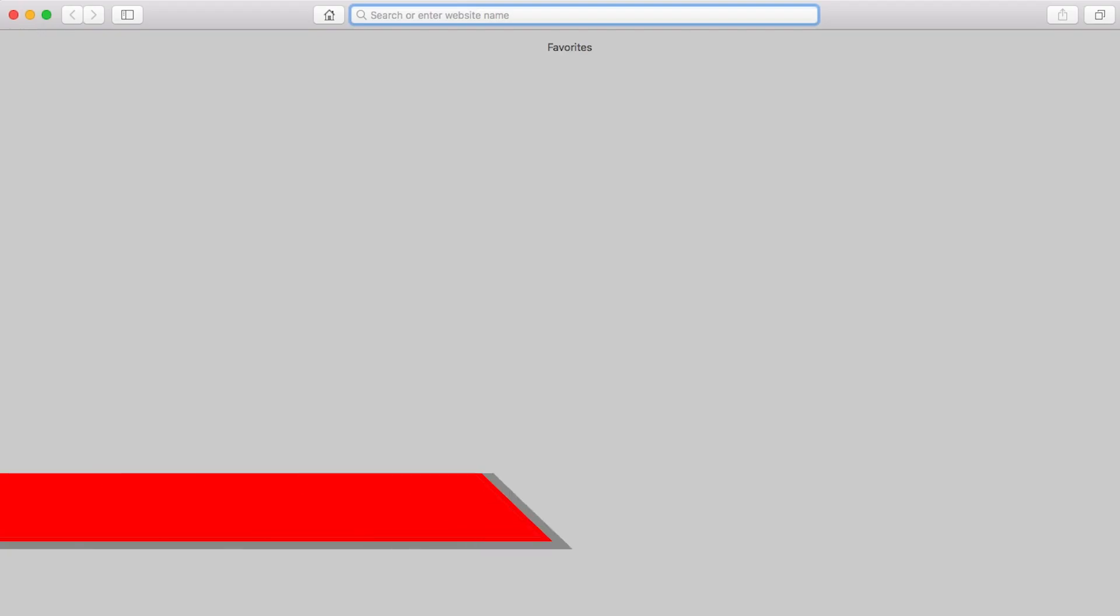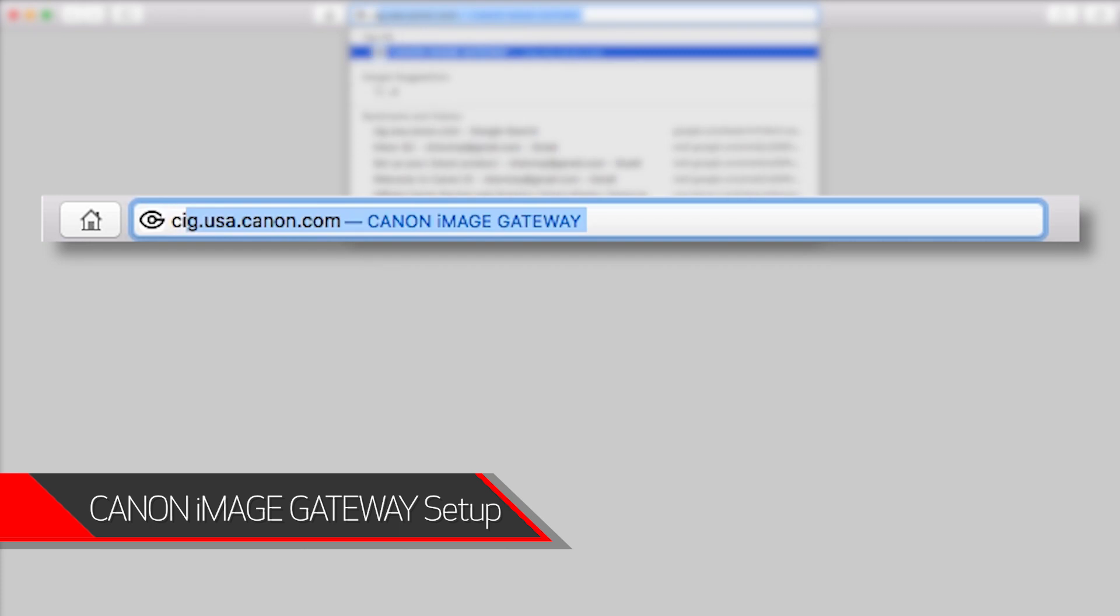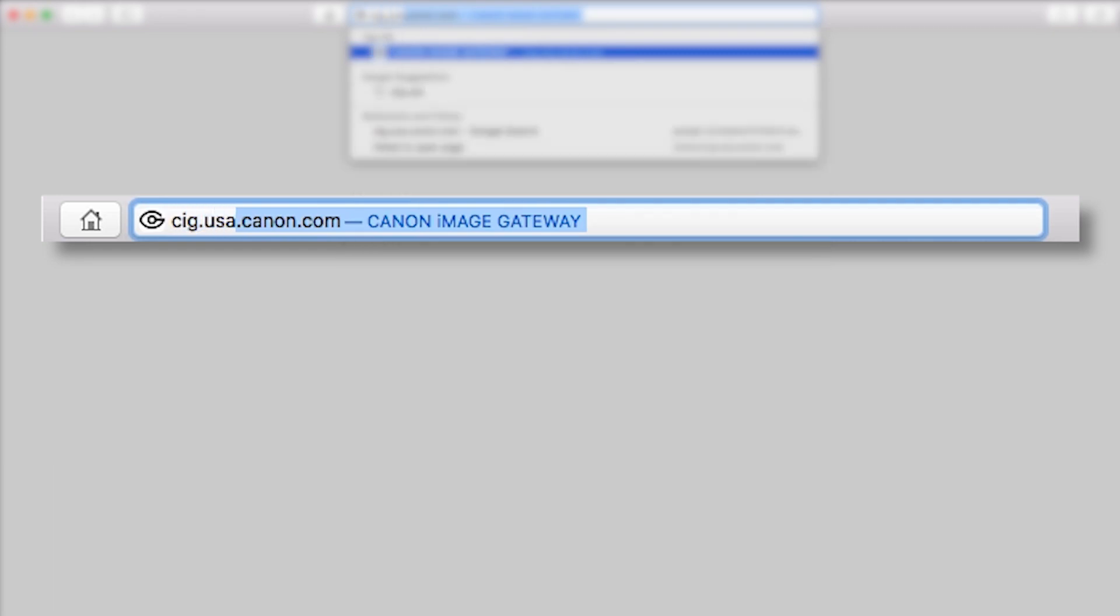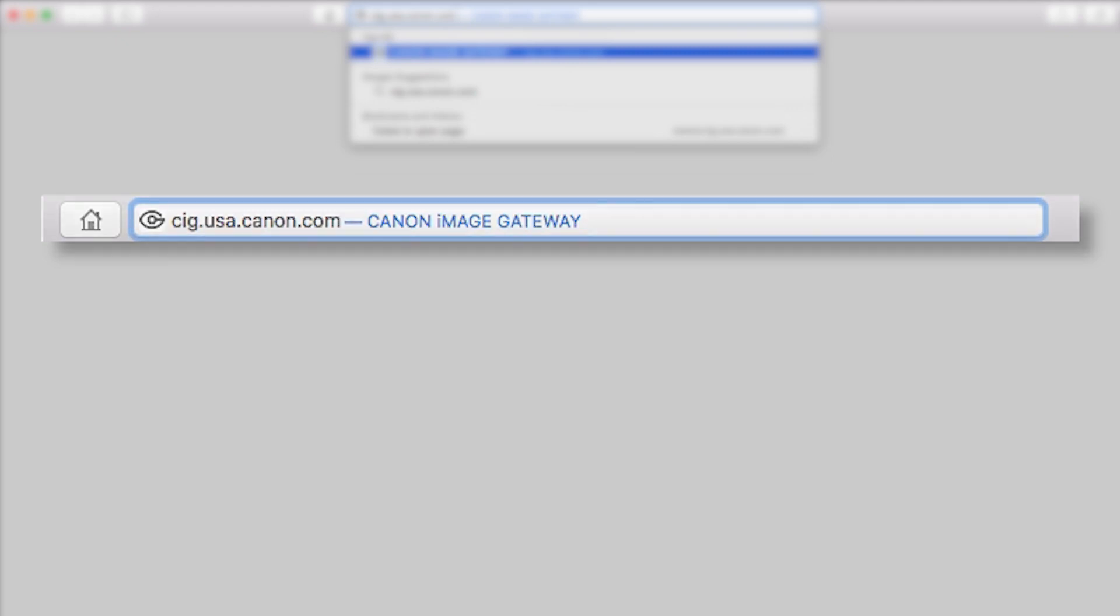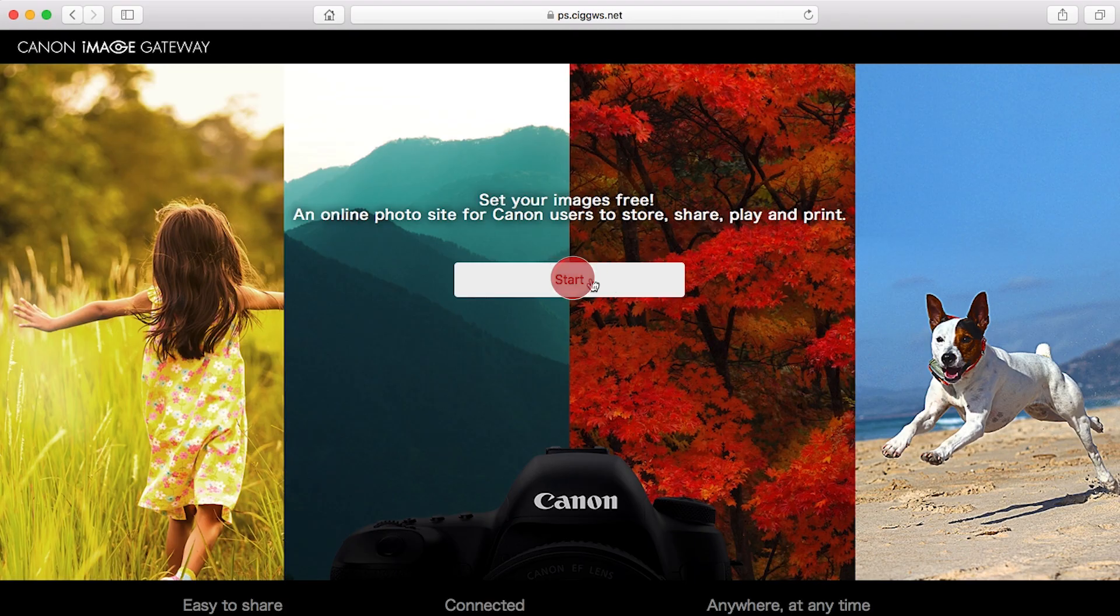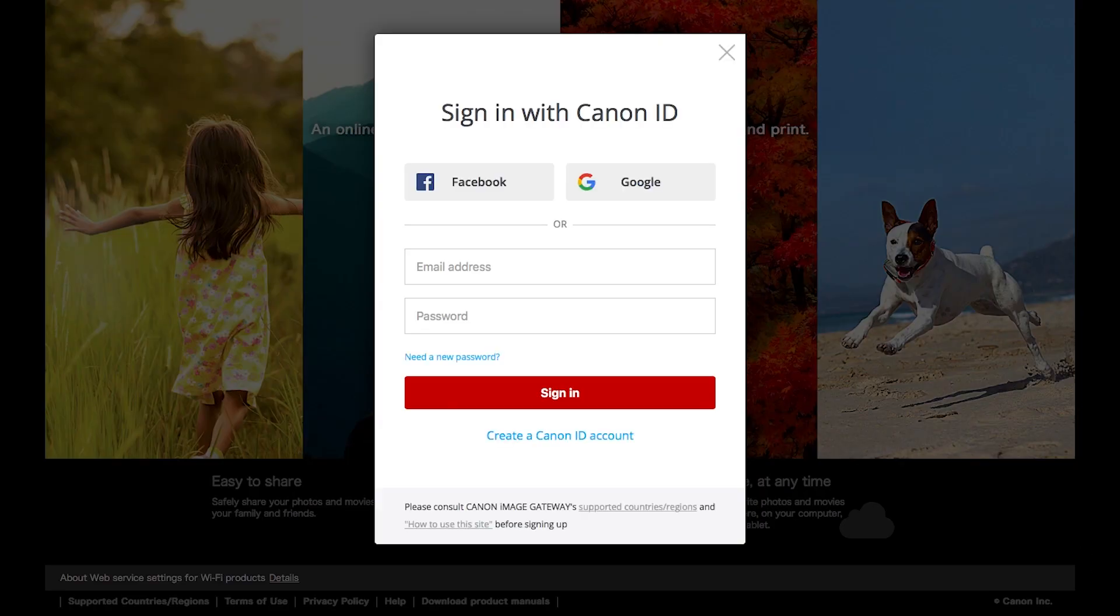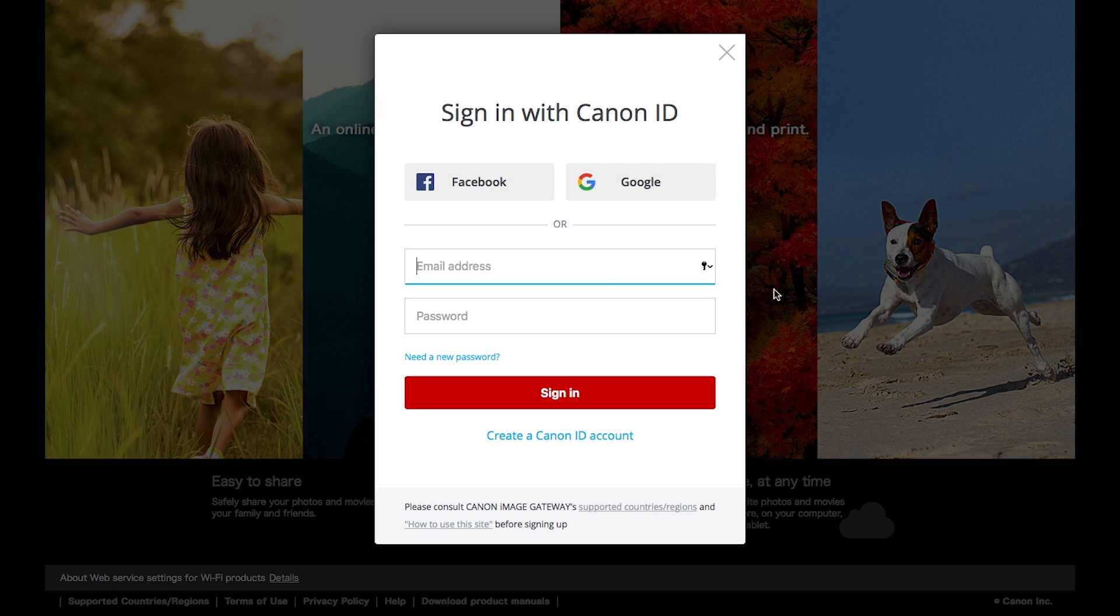Open a new web browser window and visit cig.usa.canon.com. This will take you to the Canon Image Gateway website. Click Start. The Sign in with Canon ID screen will appear. If you already have a Canon Image Gateway account, enter your email address and password, then click Sign in.